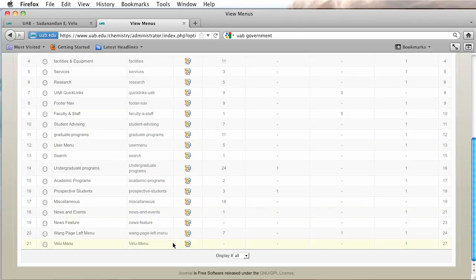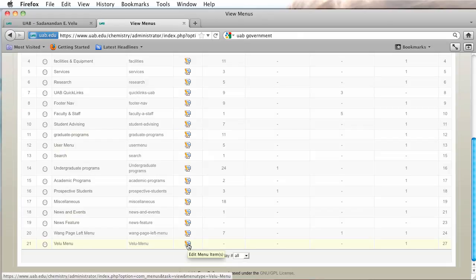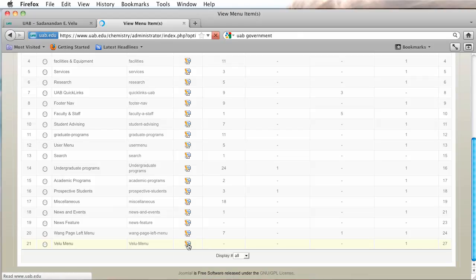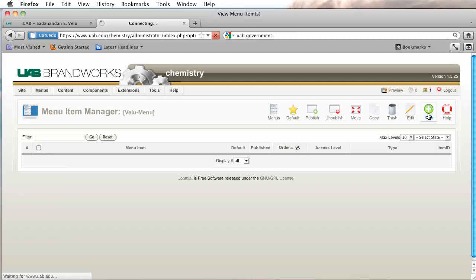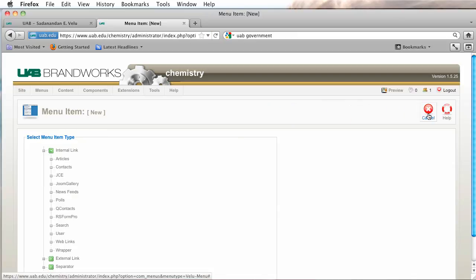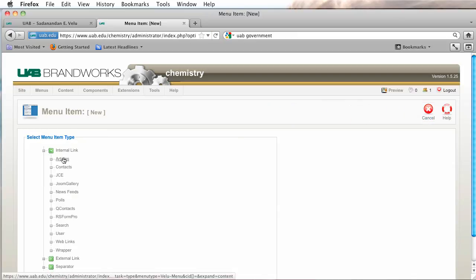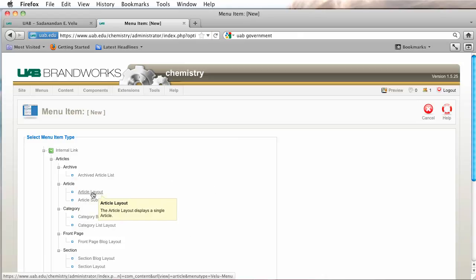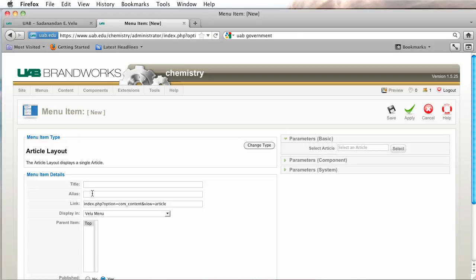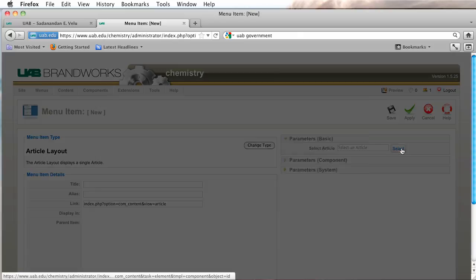So now I'm going to scroll down to my very new menu item and click on the edit menu items icon. I'm going to click on new because we're going to add a new page. Under the type we're going to select our article, and a single article is an article layout. So we're going to select this and go up here to where it says select article and browse.